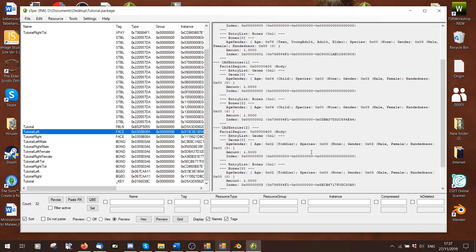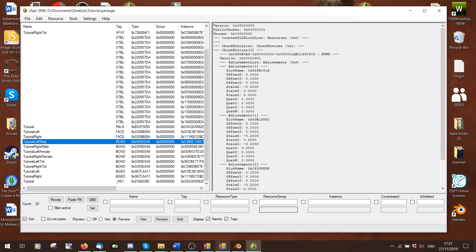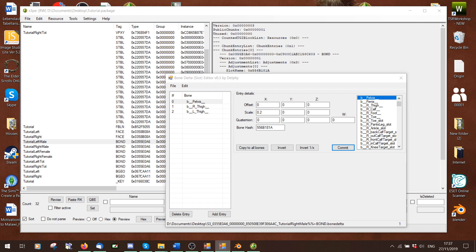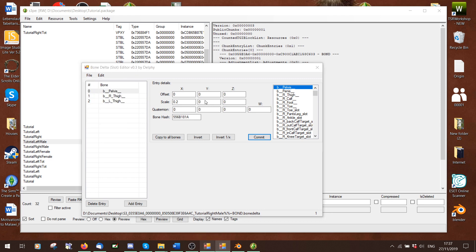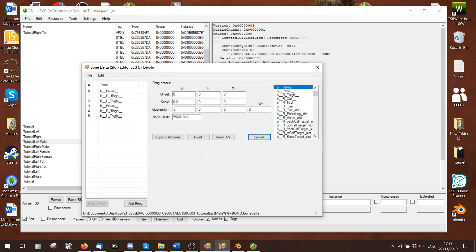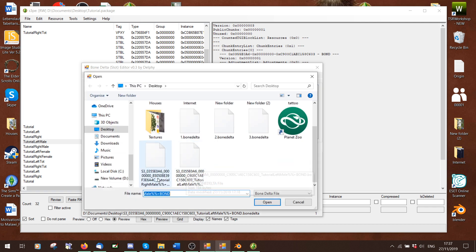If you want to edit a slider that someone else made, you can just open it in Sims 3 PE, export the bond files, and edit them. Maybe it's too extreme for you and you want to make it less. If you have a bond file open and just press File Open to open the next one, it adds it onto the list — so always press New, then Open. That's a pretty easy way to combine sliders if you ever feel like doing that.